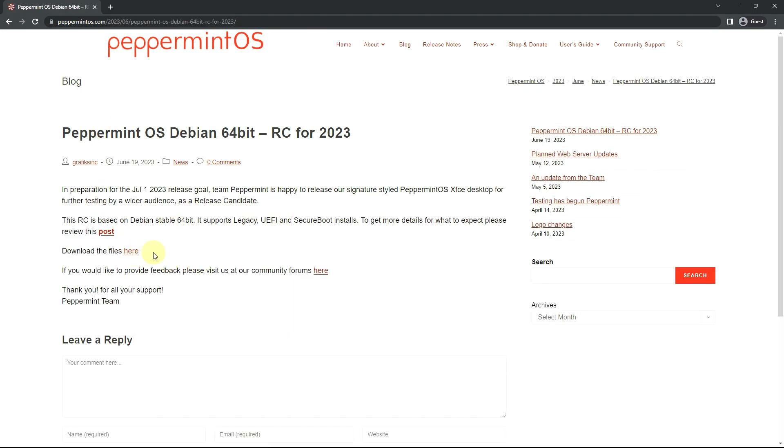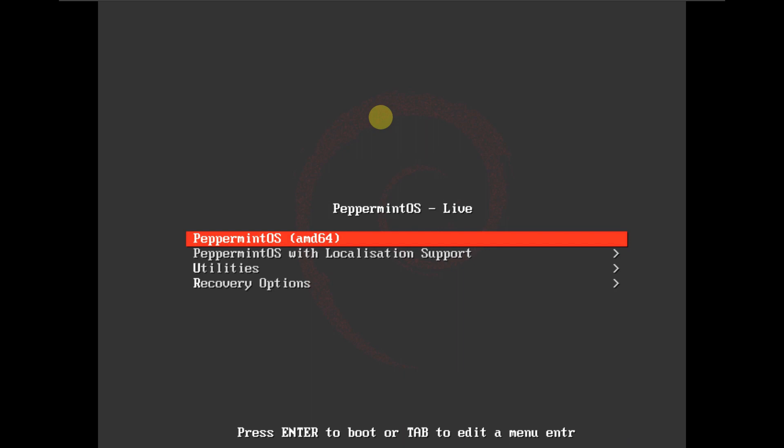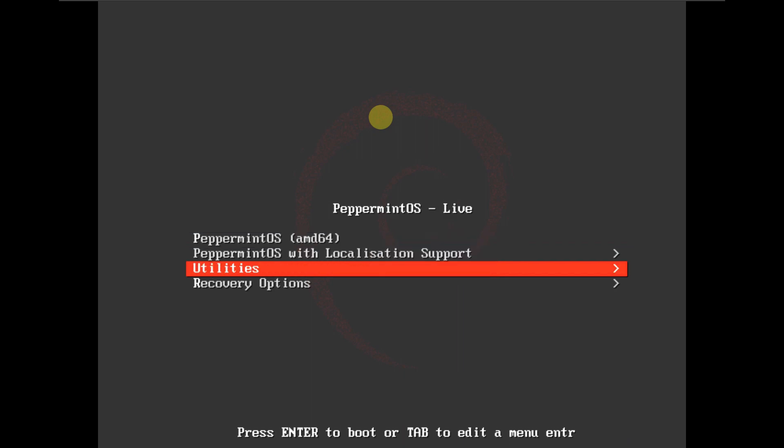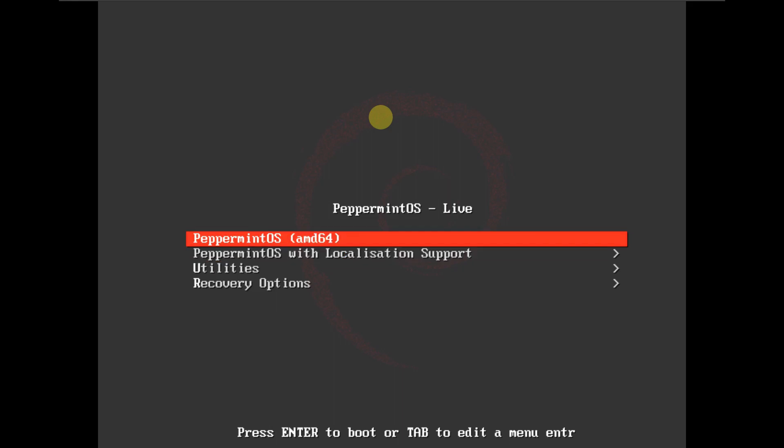Here is the boot menu — let's quickly boot into live mode by selecting Peppermint OS AMD64. It's based on Debian, and this is a release candidate edition released about two or three days ago. I'm running it on VMware with 80 GB of hard disk, 4 GB of RAM, and a 12th gen i5 processor on a laptop.